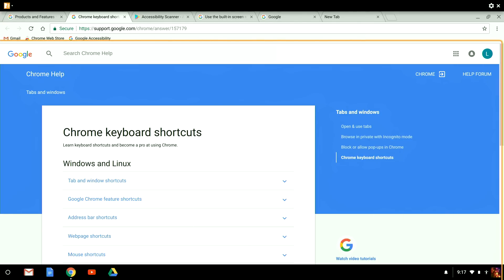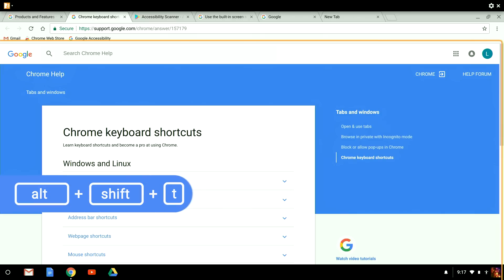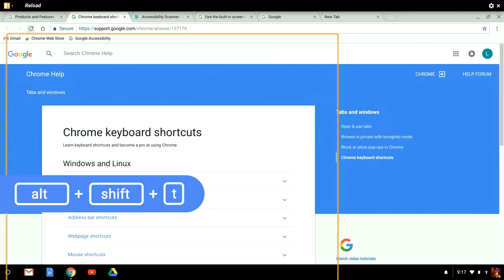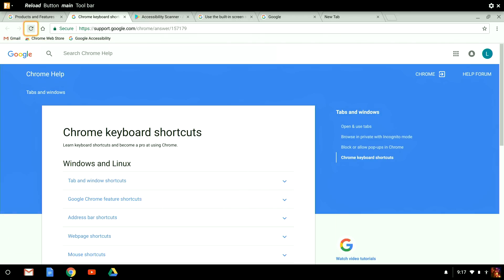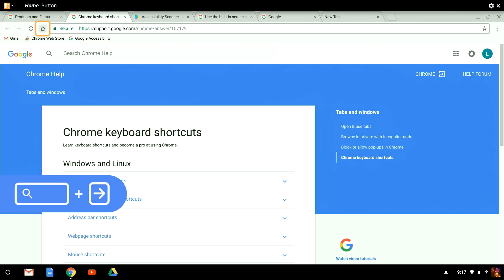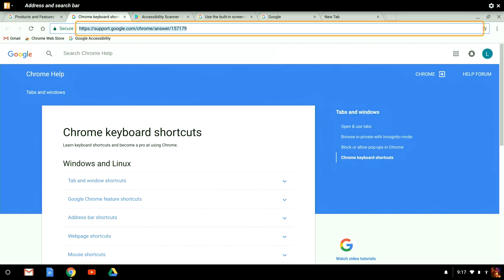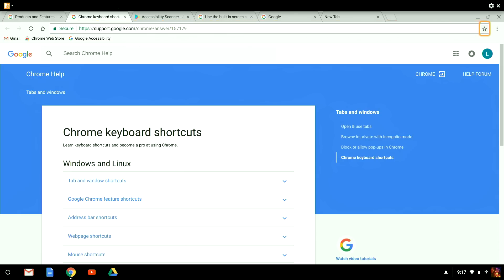Now, let's move focus to the Chrome toolbar. To do this, I press Alt, Shift, T as in toolbar. And then use Search plus right arrow to navigate through the various items. To exit the toolbar, I press Escape and then Tab to shift my focus back into the page.